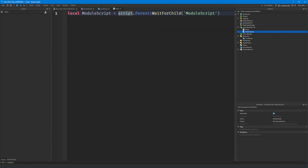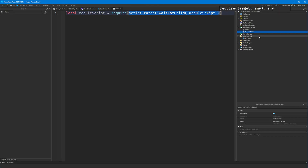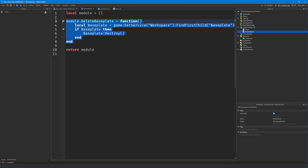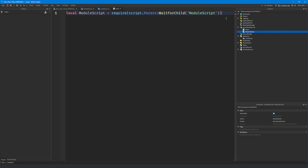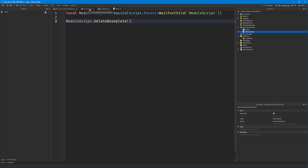We need to get the table within the module that gets returned. The specific function to do that is called require, which means: give us what gets returned by this module. So rather than being a reference to the module script instance itself, this becomes a reference to whatever gets returned by that module — in this case the table containing our function. Require lets you get the contents of the module, and because this is now a reference to that table, you can say dot and see autocomplete suggest deleteBaseplate.